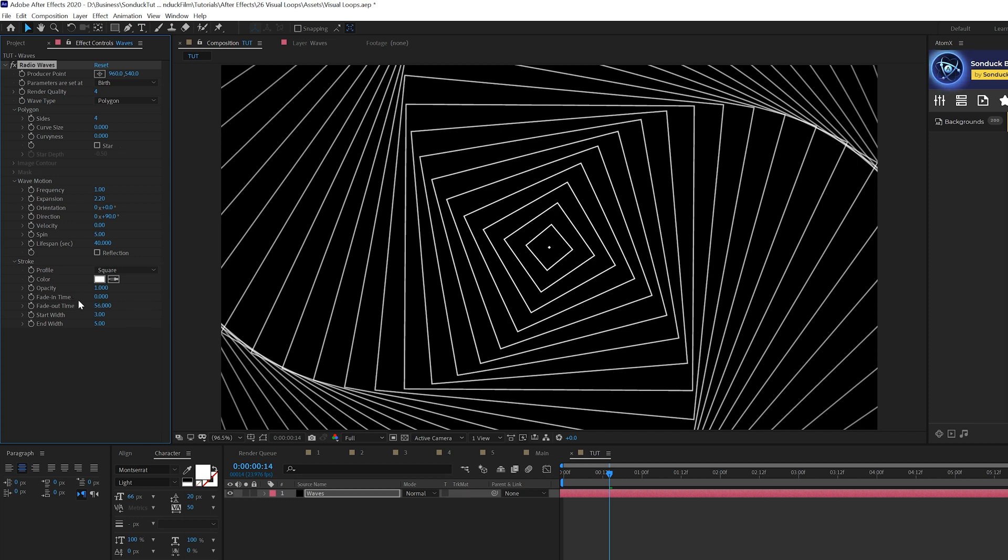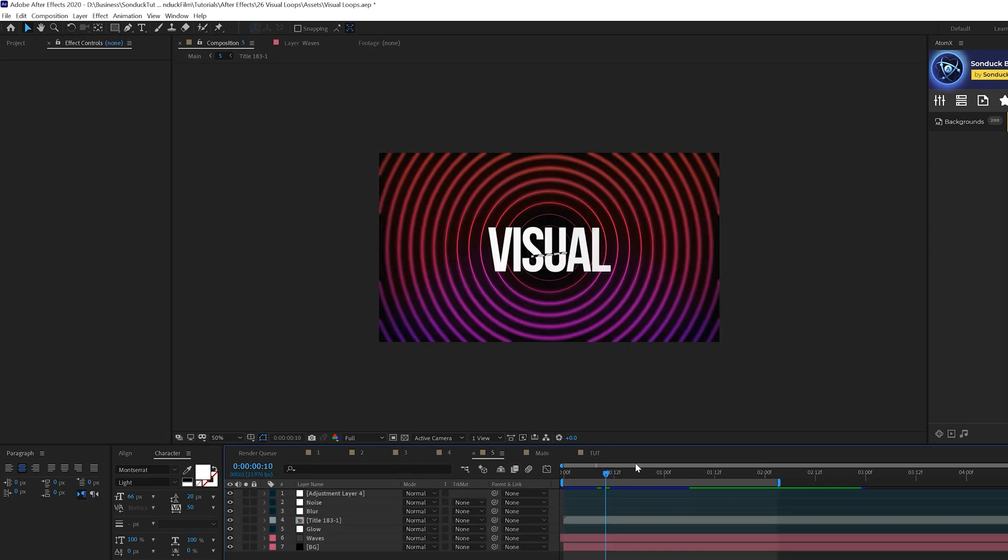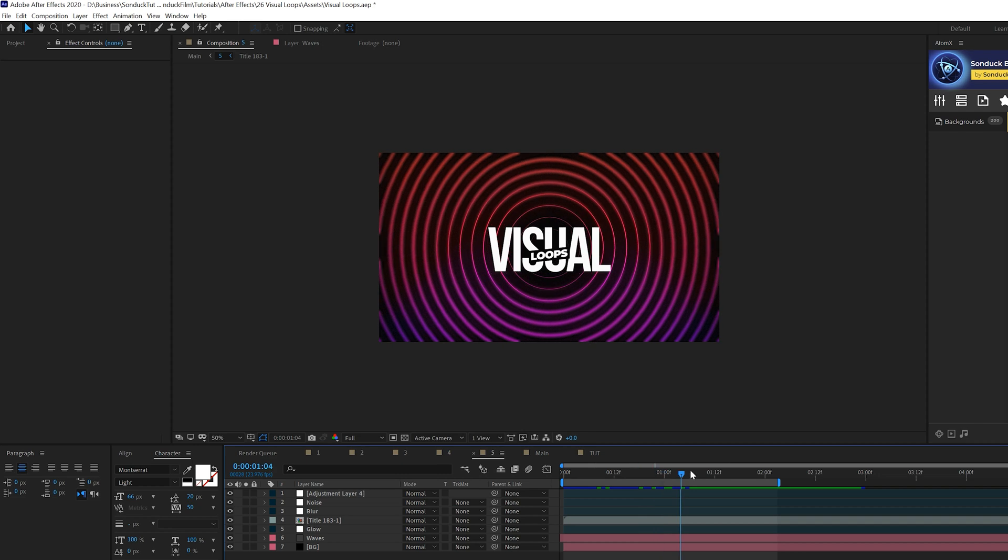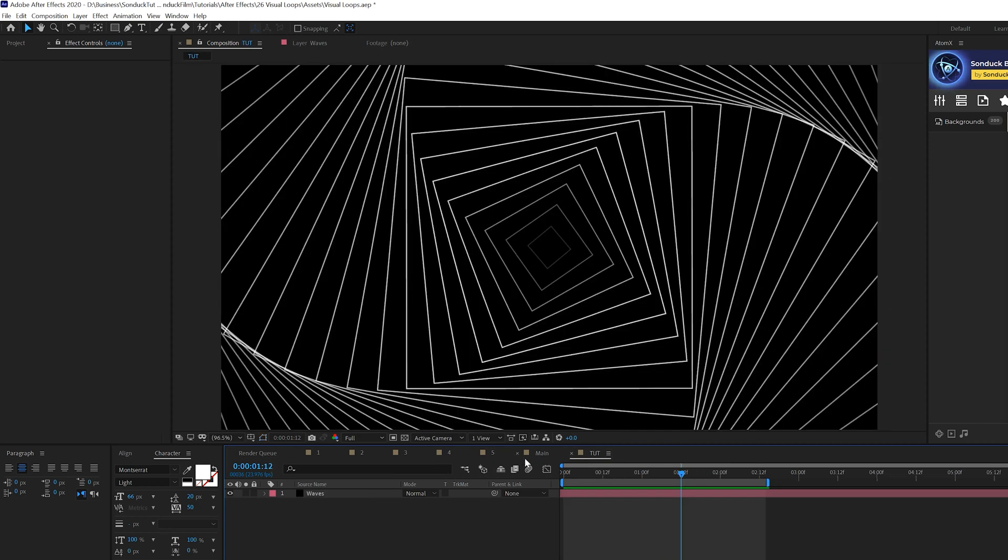And then we come here to the Fade-in Time and bring this up to like maybe 5 to 6. And that'll kind of keep the center faded. So now we'll have this subtle animation here. And we'll talk about adjusting to different styles here in a second.